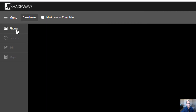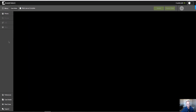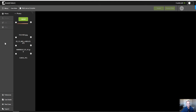Now you see Photos, and what's grayed out is Process, Edit, and Maps. I realize you can't see that at this point, but they're going to become active as we go. So we brought our photos in, and we click on Photos.